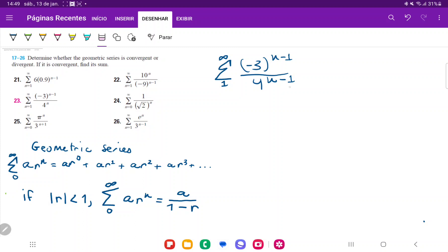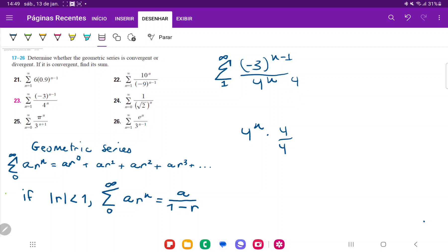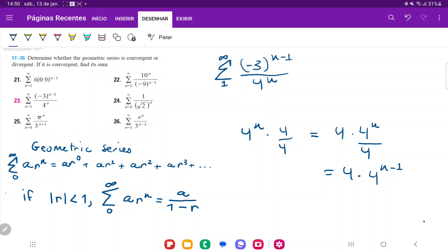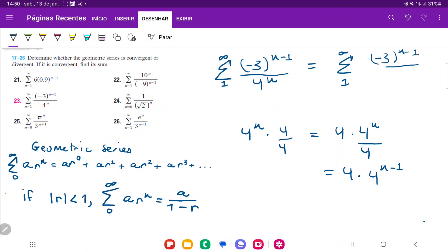To fix this, we multiply by four over four. The four in the denominator gives us four times four to the n over four, which is the same as four times four to the n minus one, since that four has an exponent of negative one. So we rewrite the expression as negative three to the n minus one times four, all over four to the n minus one.